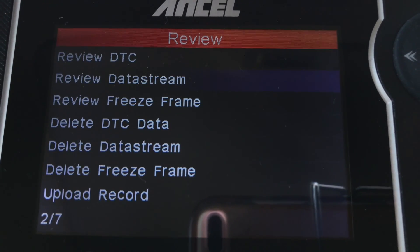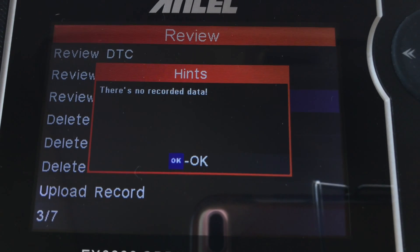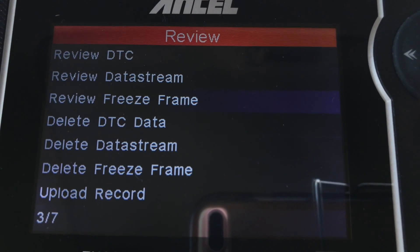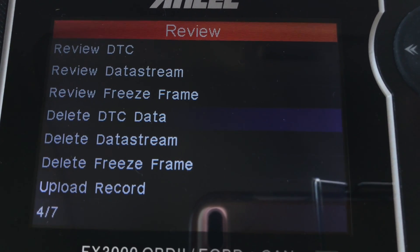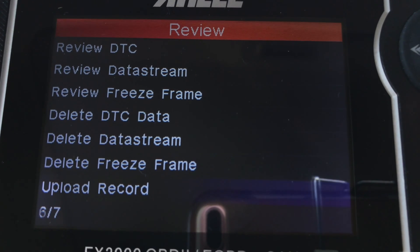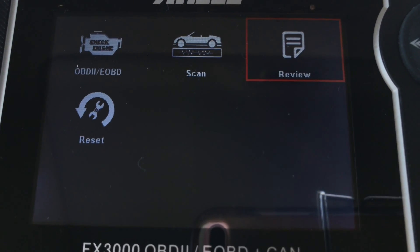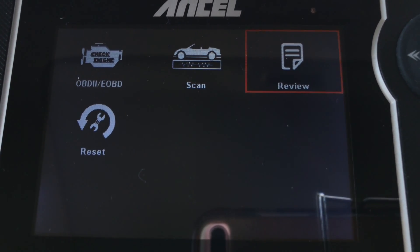Everything that you scanned will be stored in the memory, including live data streams as well as freeze frame data. If you'd like to delete any trouble codes, data stream, or freeze frame information, you can do that here as well.